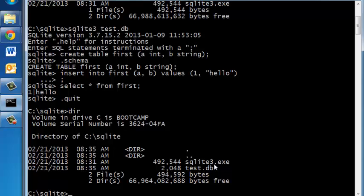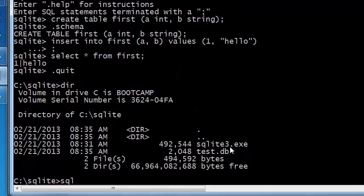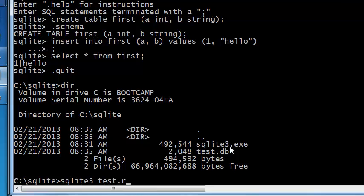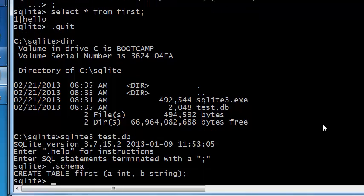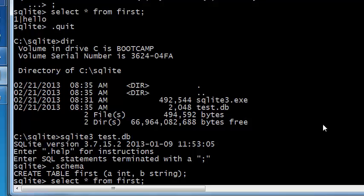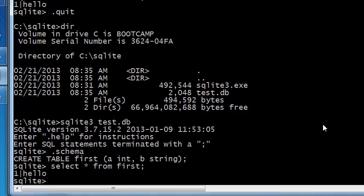If you want to get back into it you can type SQLite3 space test.db and you're back inside your test.db. You can type .schema and you'll see the table. You can select all the rows from this table and you will see the data that you entered a little while ago.